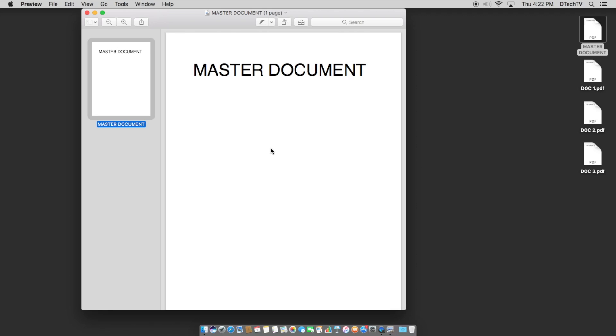And a lot of times it's necessary for school assignments and whatnot where they don't want individual attachments, they want it all rolled in. And within the Mac OS, all of this stuff is built in and it's really easy to do.